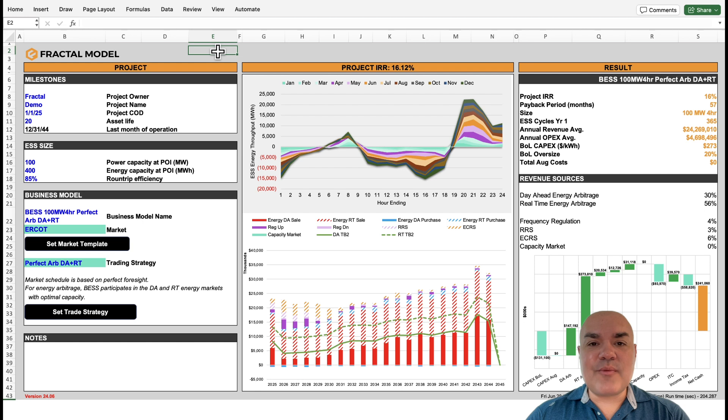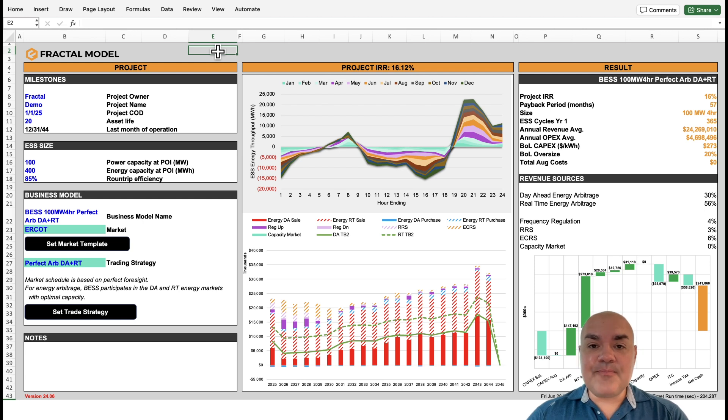Hello and welcome to Fractal Model 24.6. We are really excited about this update. I'm going to give it to you in two parts.